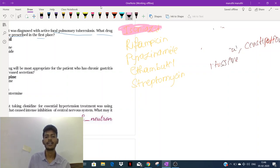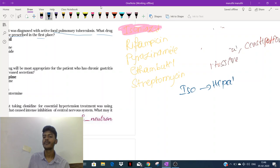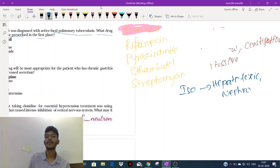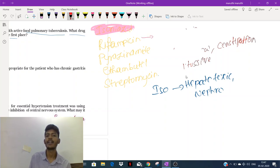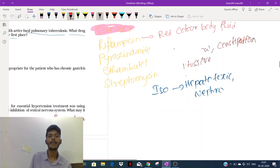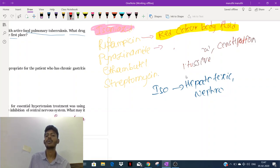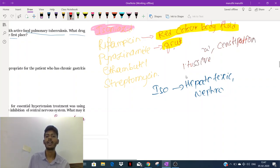Isoniazid is hepatotoxic and sometimes nephrotoxic; in some cases it can cause optic neuritis. Rifampicin causes red-colored body fluids — red sweat and red urine are possible. Pyrazinamide can cause excessive uric acid levels and gout. Streptomycin has an important side effect of ototoxicity.